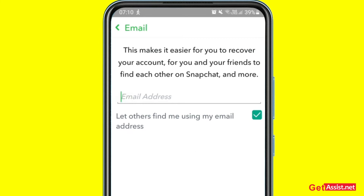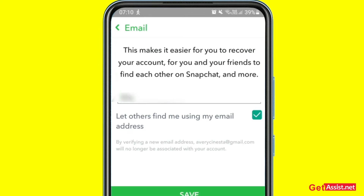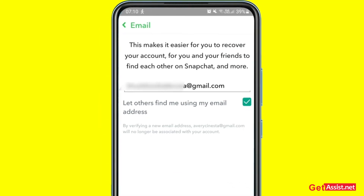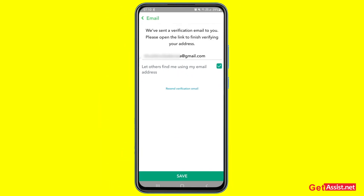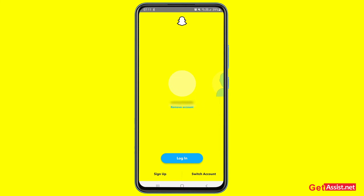Let's say I'm going to change the email address. As soon as I try updating my information, or if I try to send snaps using the Snapchat account, as you can see I have been logged out of Snapchat. Whenever I try to log back in, I automatically get logged out of my Snapchat account.